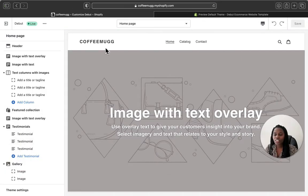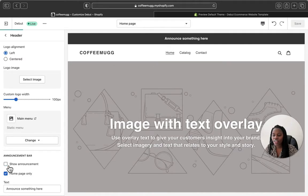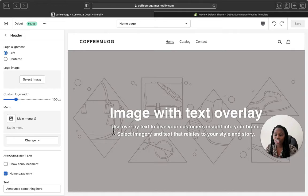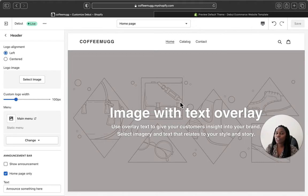This is our Debut theme — let's click 'Customize.' Here we are on the homepage settings section. This is the store name and the main menu section. When you click 'Header,' you can customize and add your logo and customize your main menu. You can also add an announcement here and customize it. I have another tutorial video where I go into detail showing how to customize the Debut Shopify theme, so if you like this theme make sure to watch that tutorial. The process is very easy, quick, and simple.